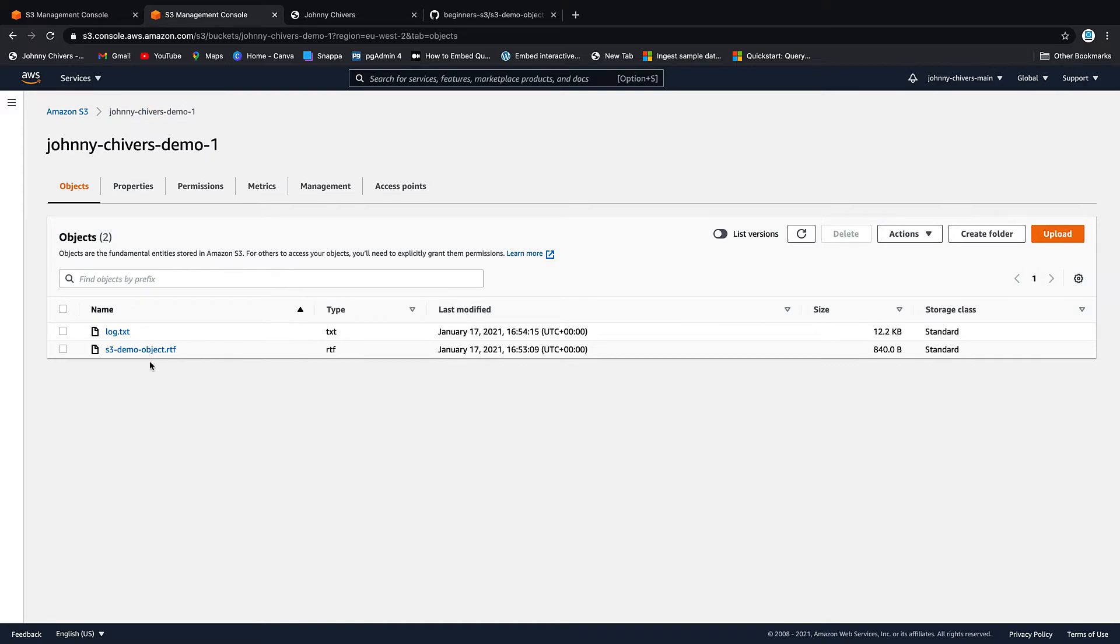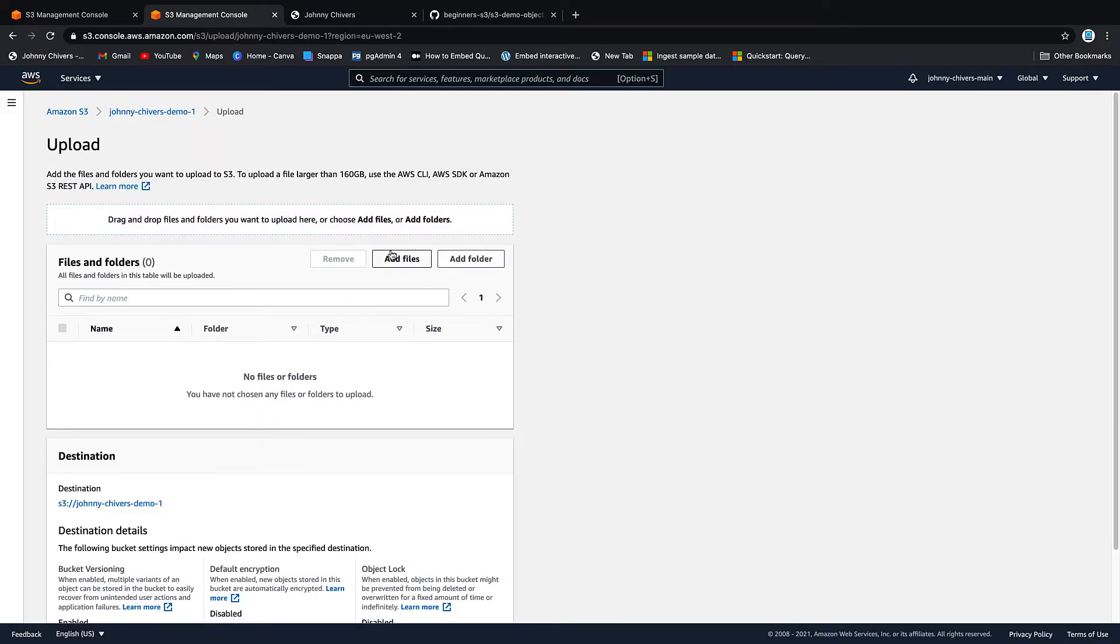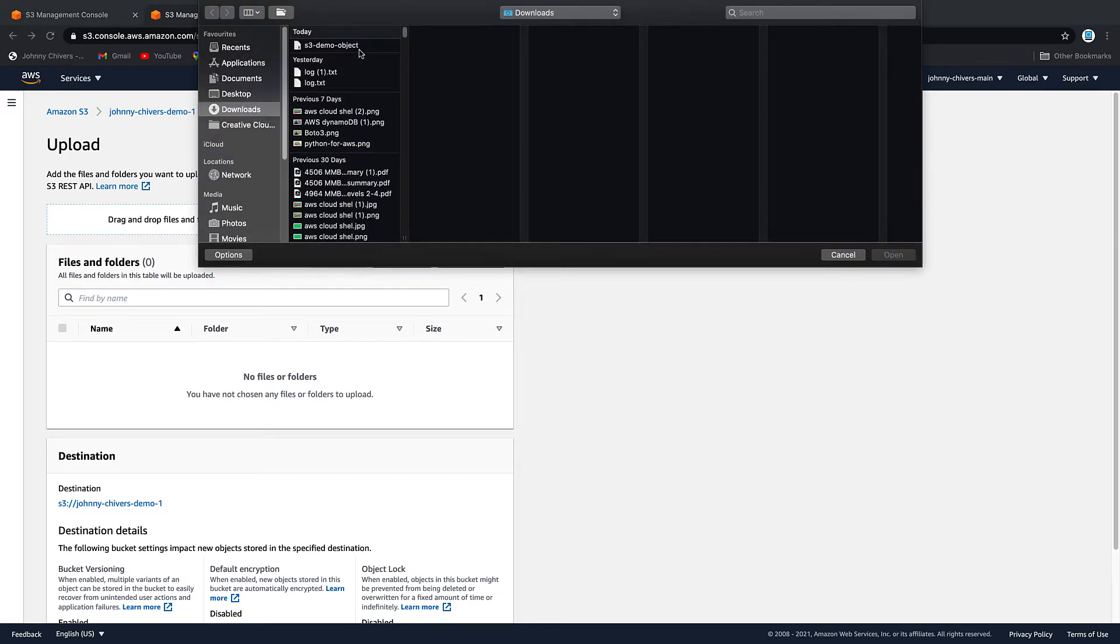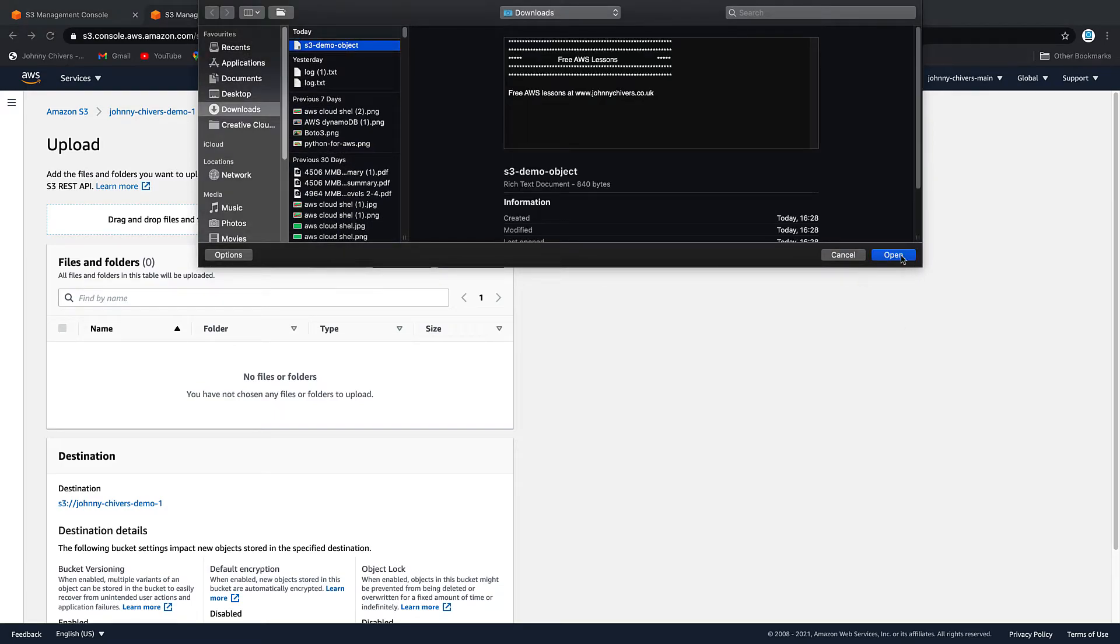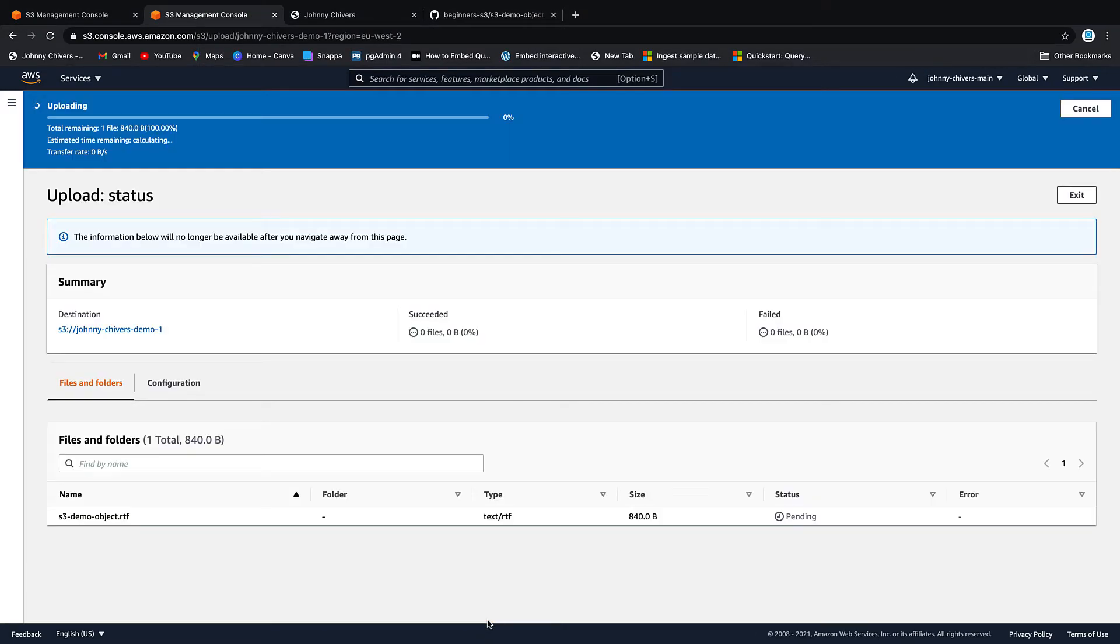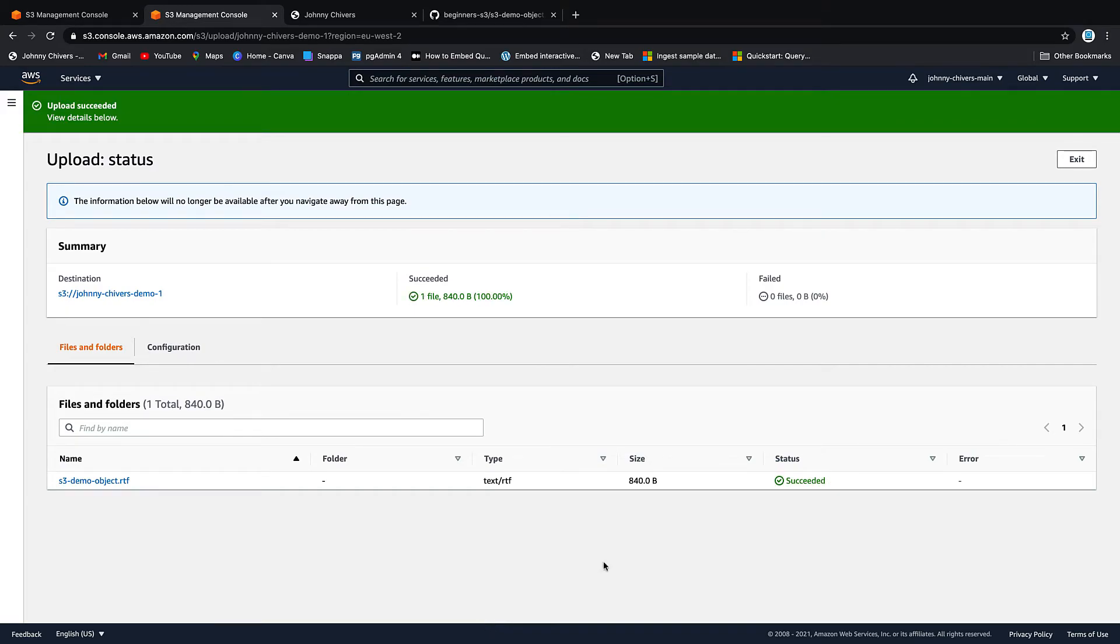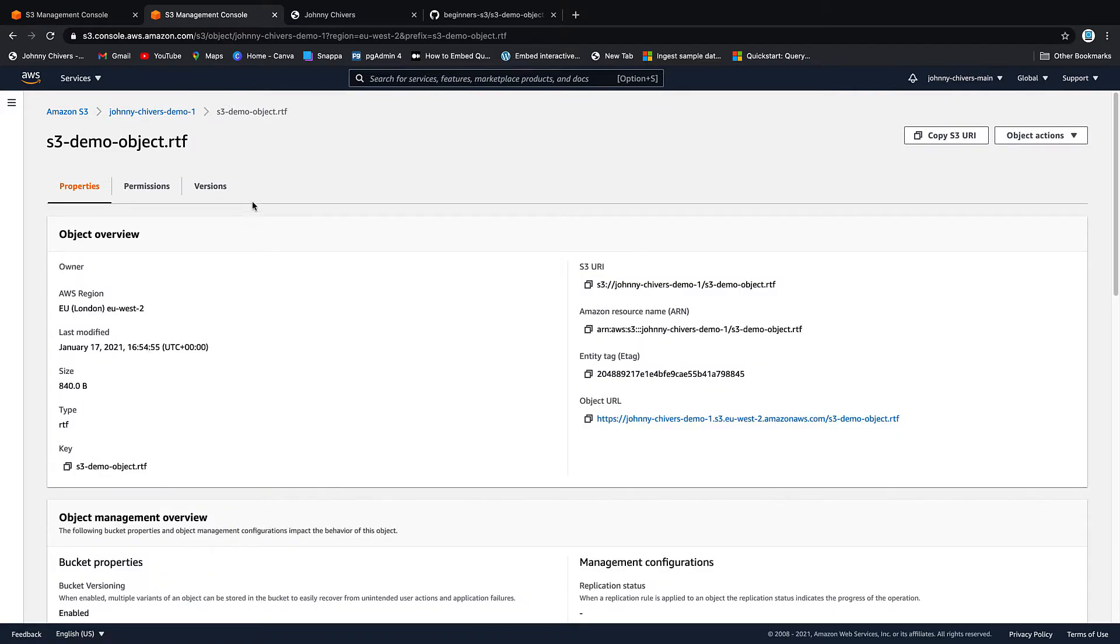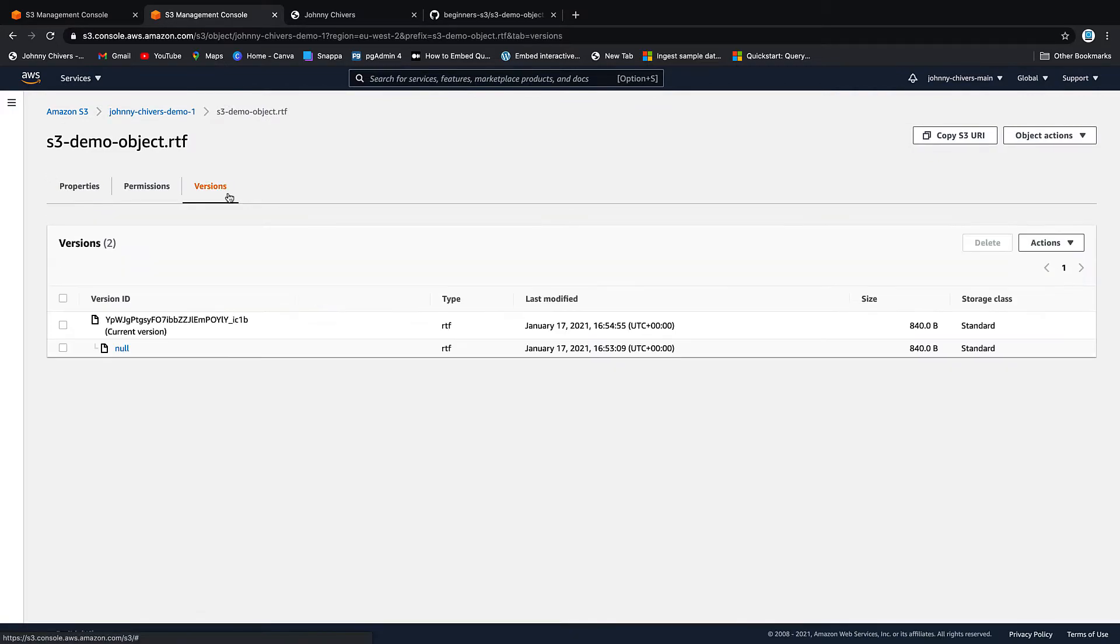Now if I'm to upload that object again, this time it will overwrite the current object but it has versioning on. So we'll end up with two versions of that object. If I exit that and if we click into it, go to versions you can see that the first one was null. But the second one we have has a version ID.